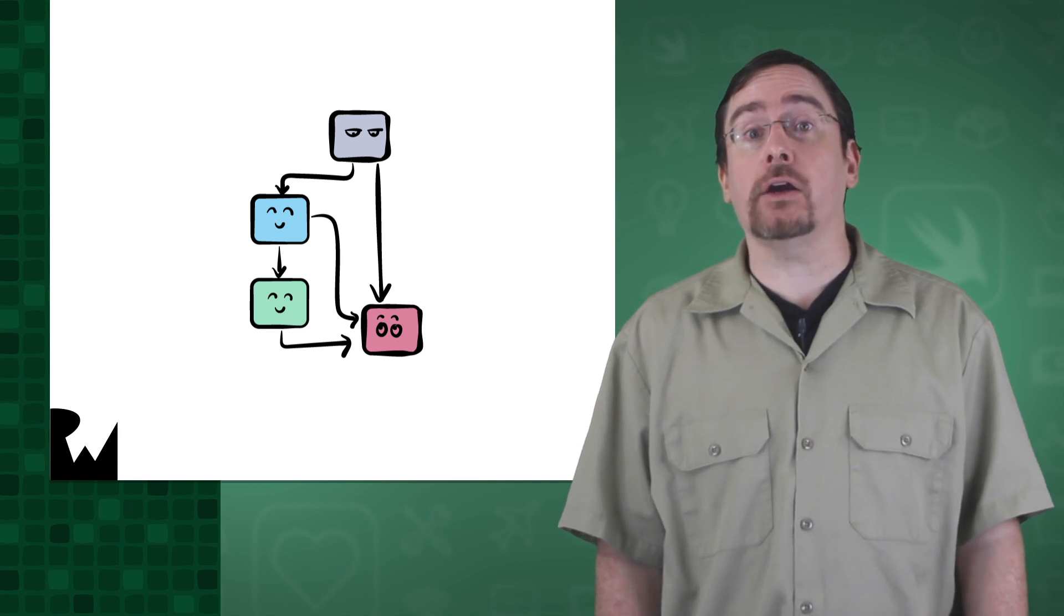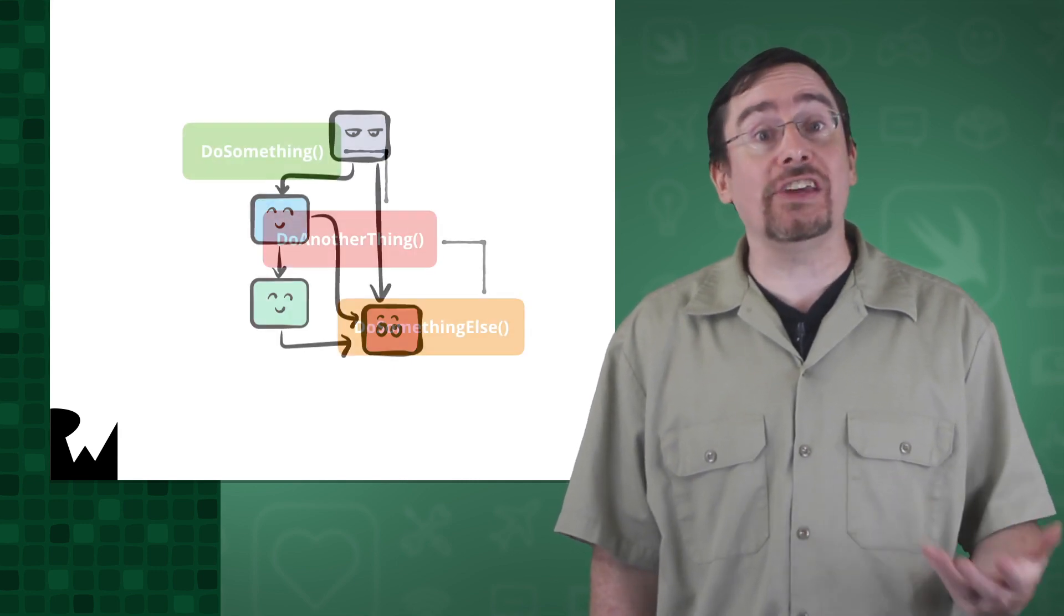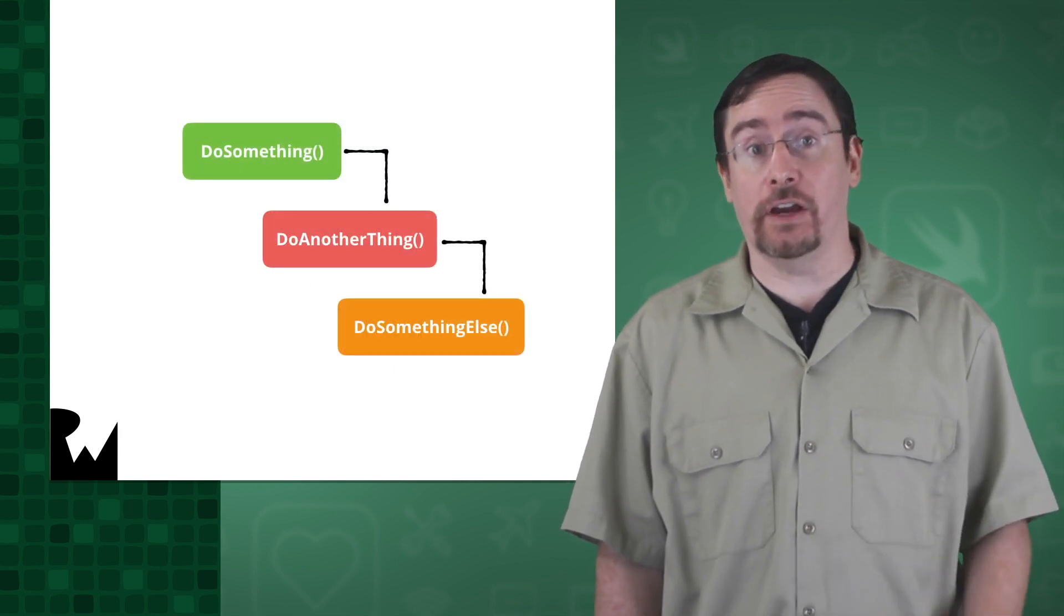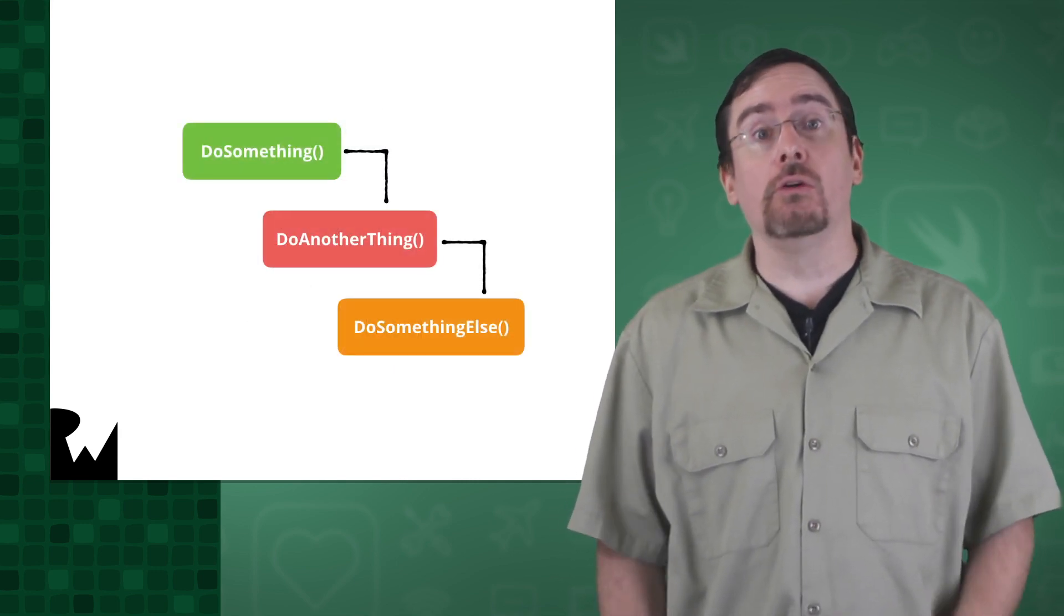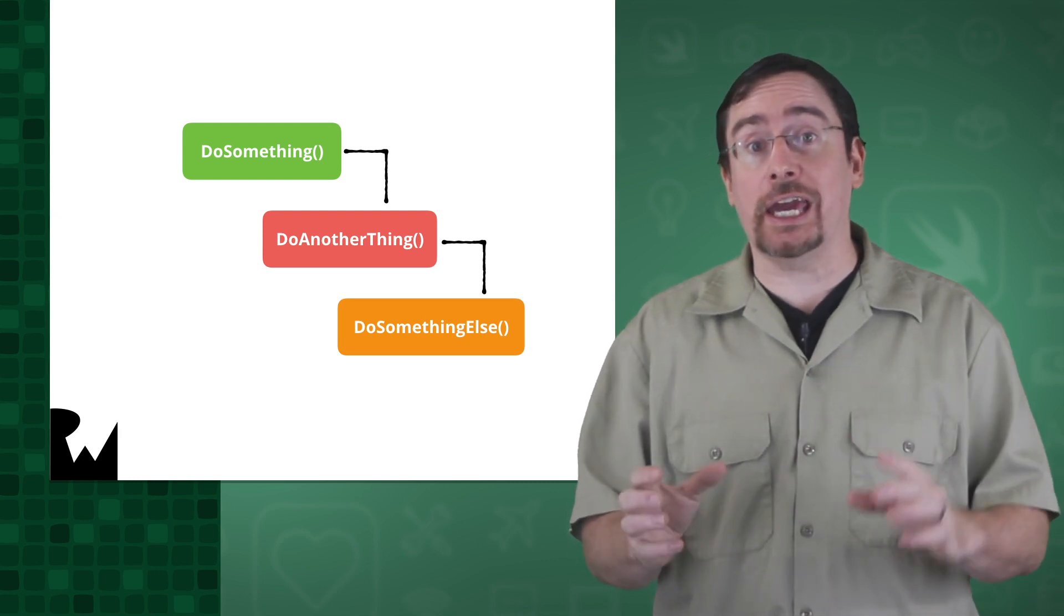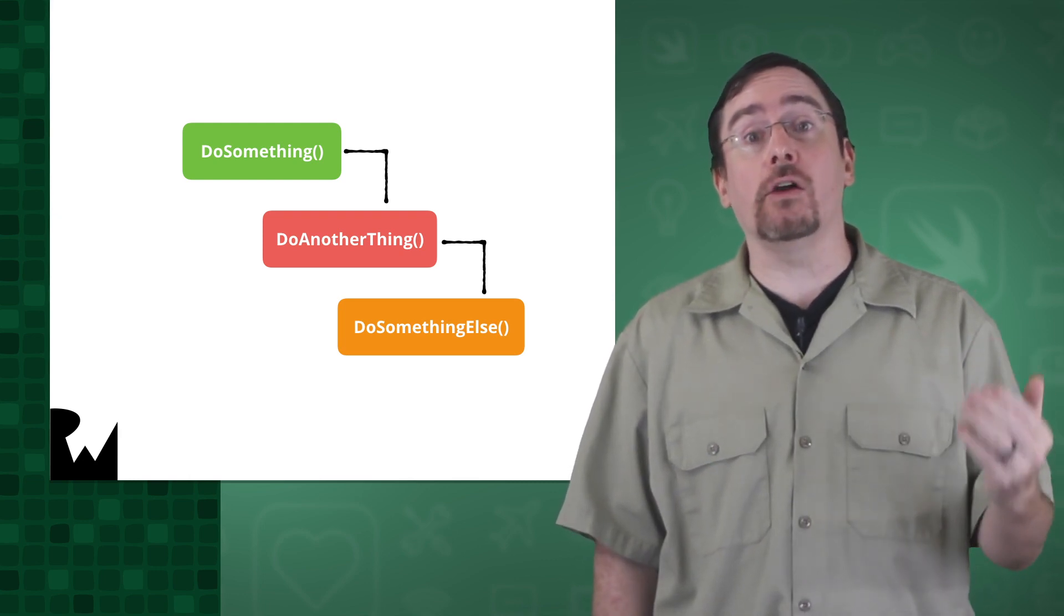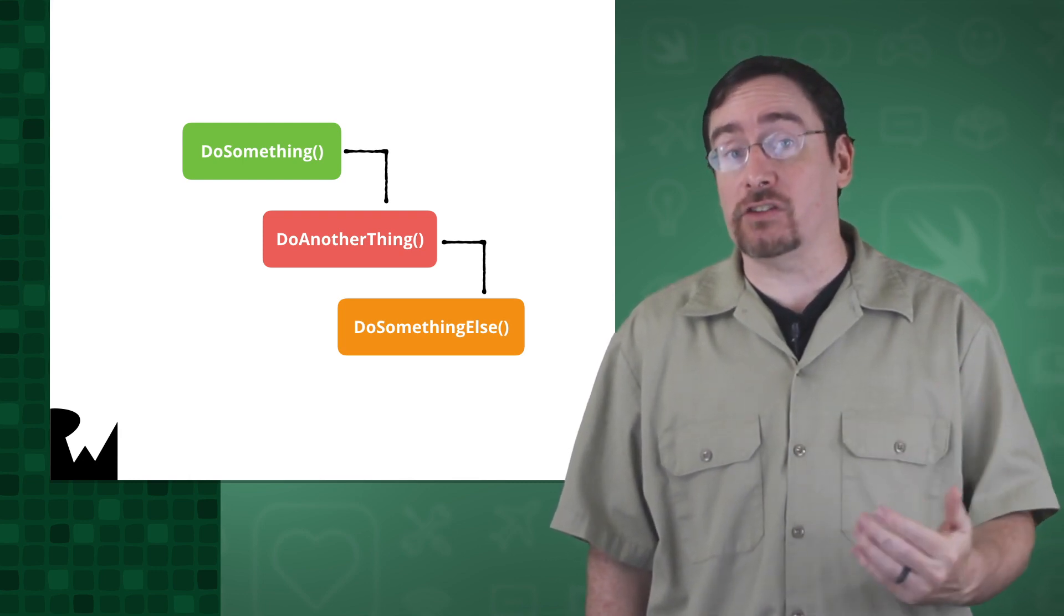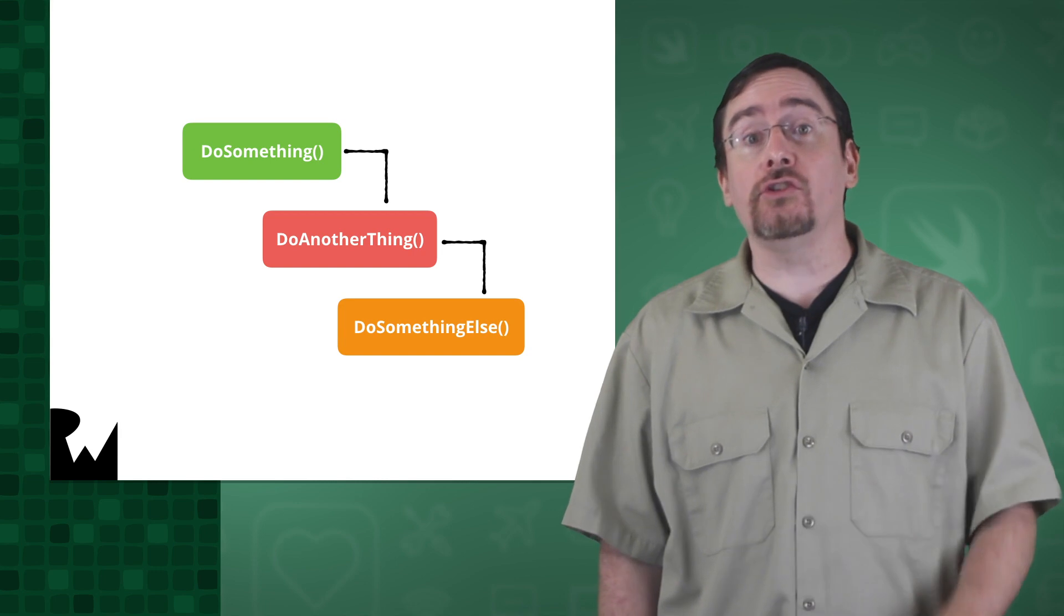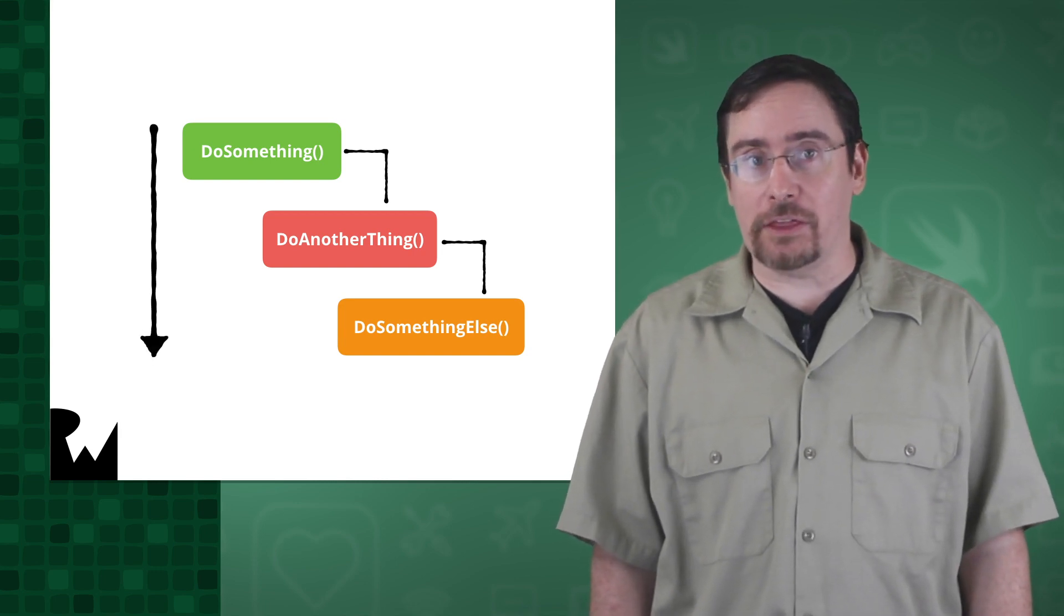When we write our code, that code can be translated into a single path of execution. We may have lots of objects communicating with each other, but if you just follow the path of execution you'll see that it follows a linear path.